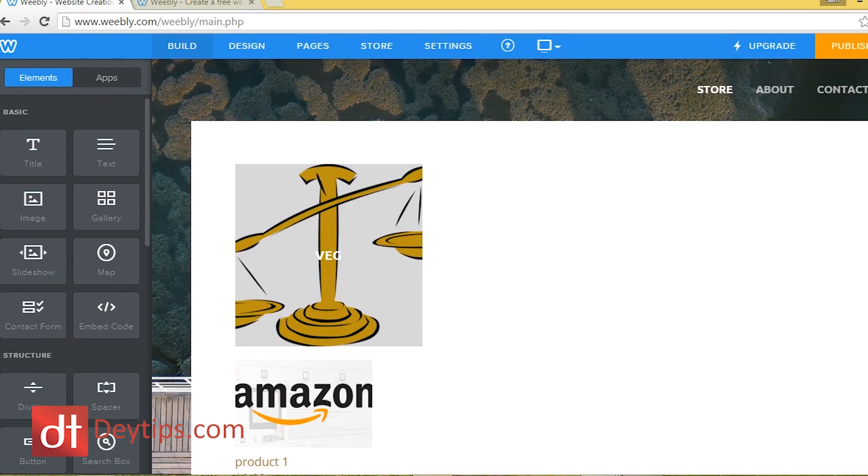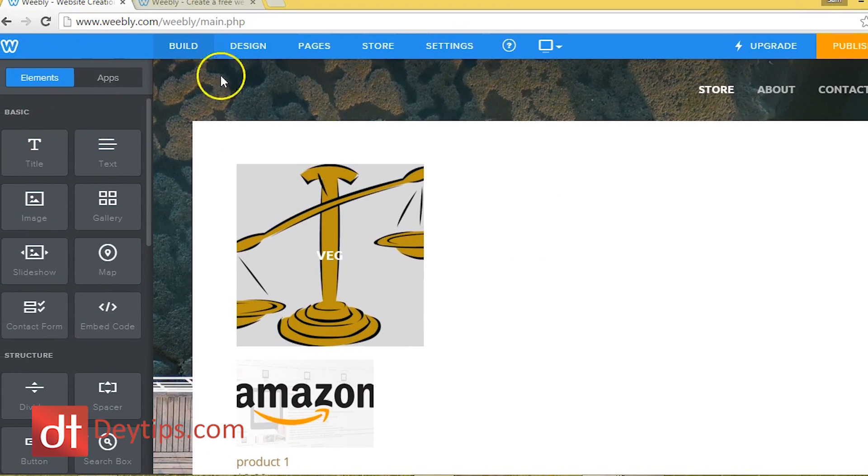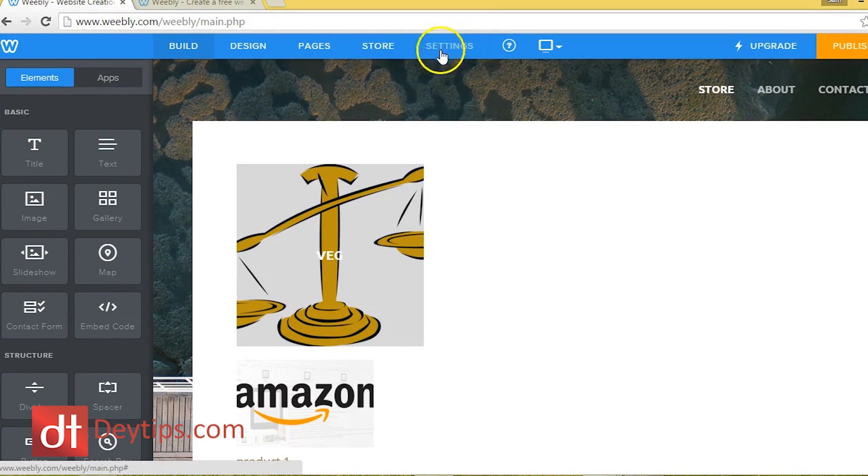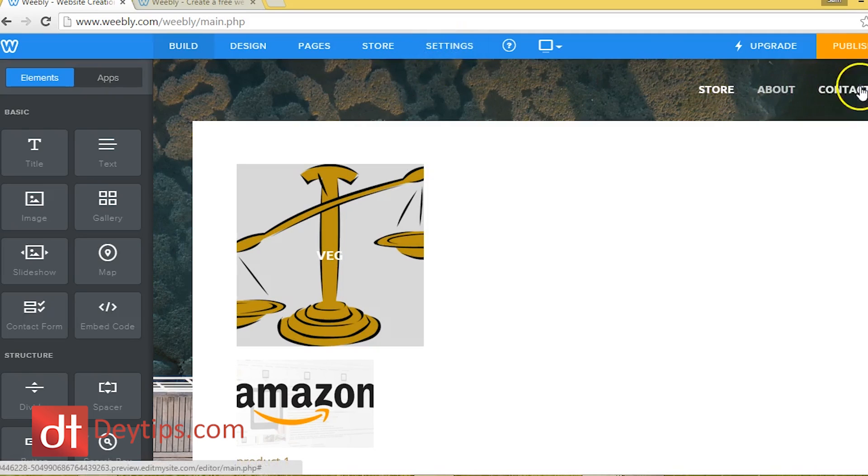But this is where you add your custom tracking code for your Google analytics. So that's basically how you add and edit your store.